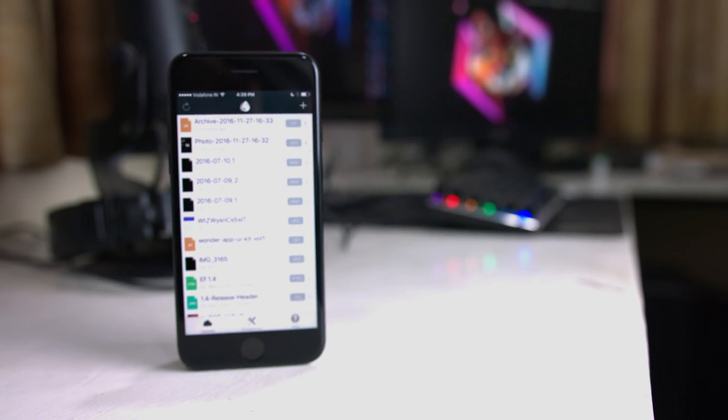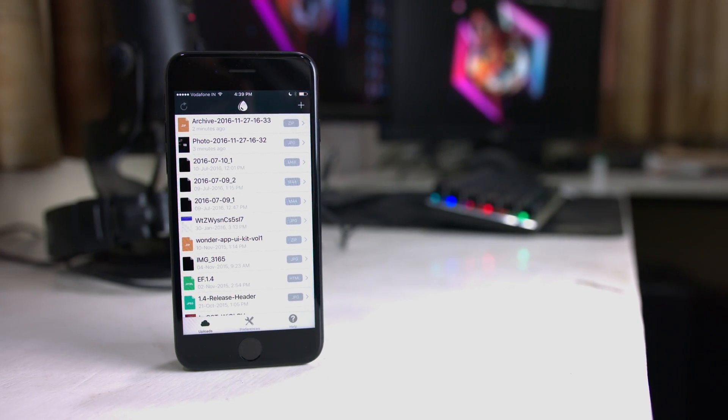Hey guys, welcome back to Objective Reviews. Today we're going to be taking a look at an app update which I've been highly anticipating over the past few months, and that is none other than Dropshare 2.0. So let's check it out.